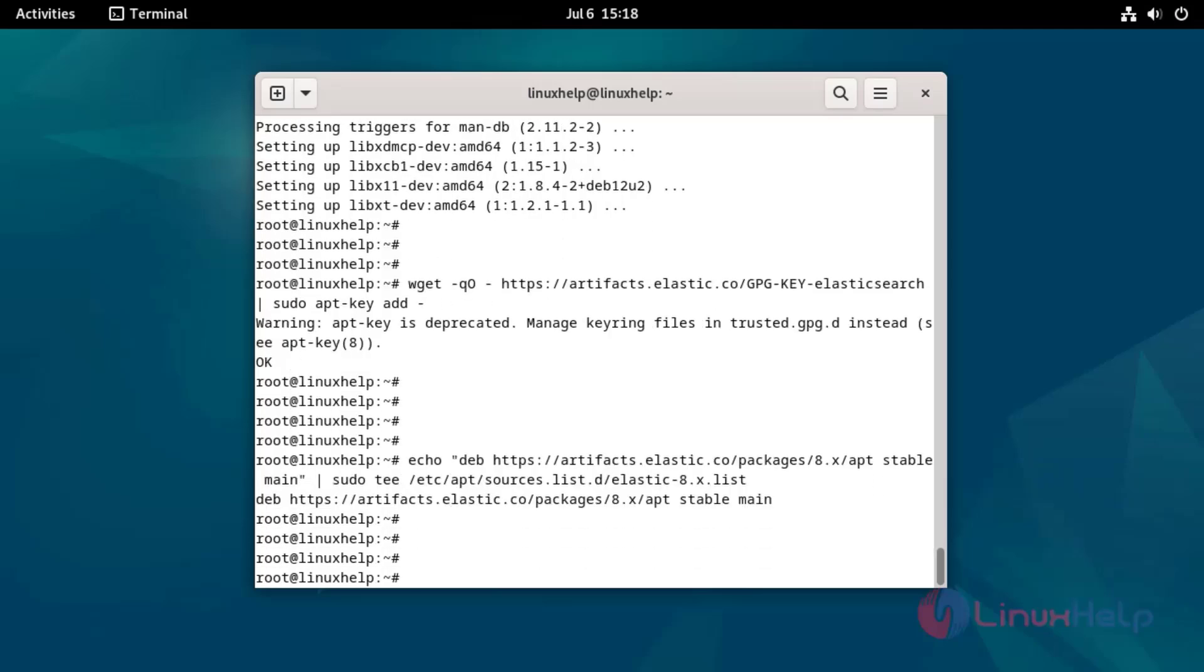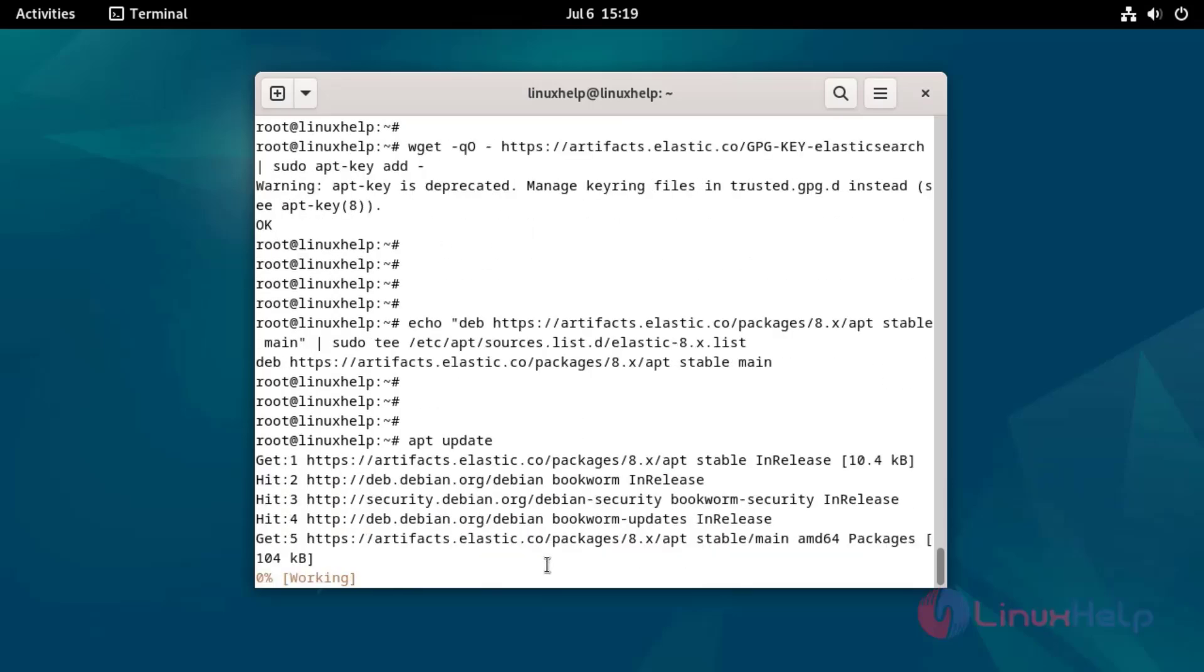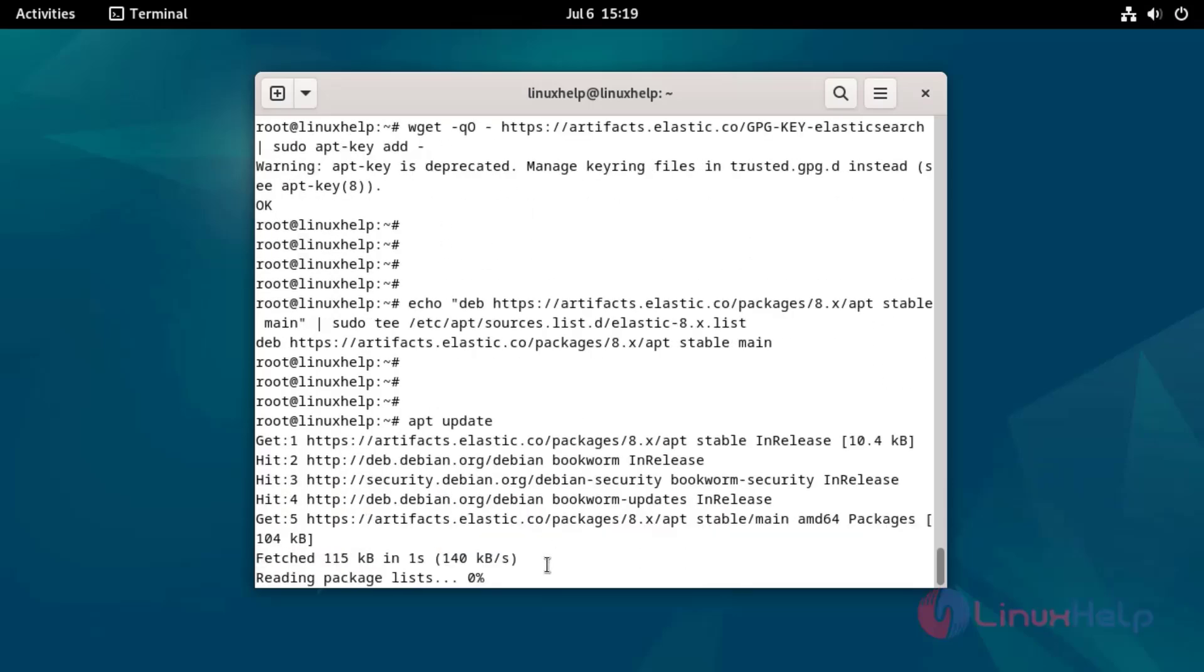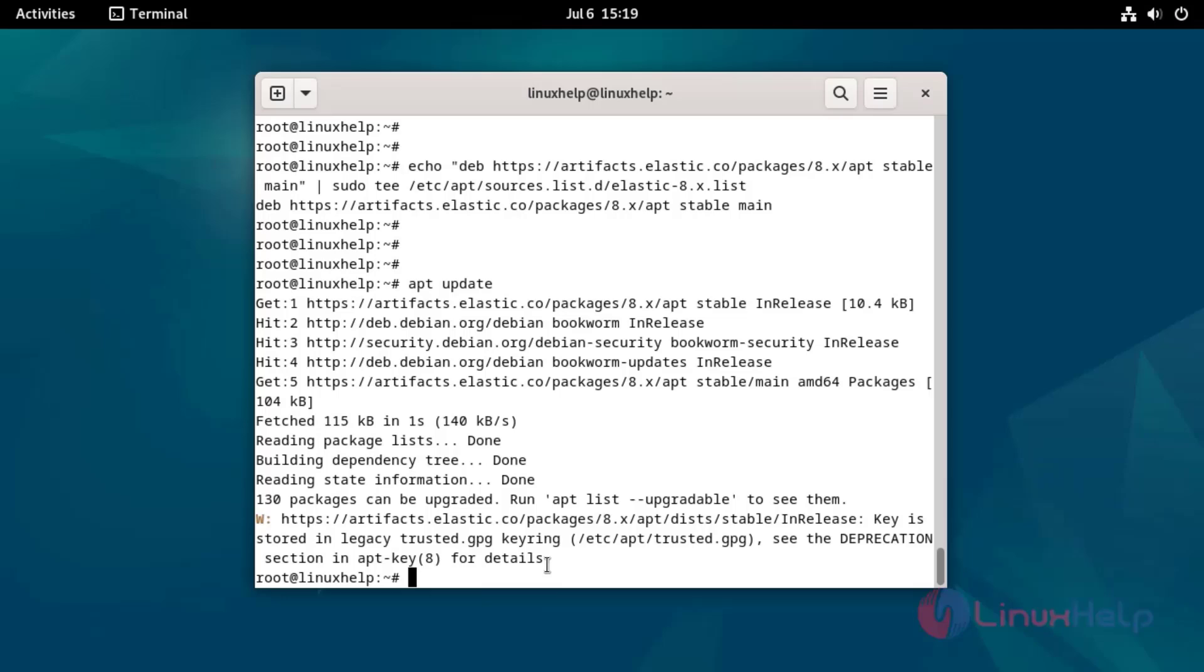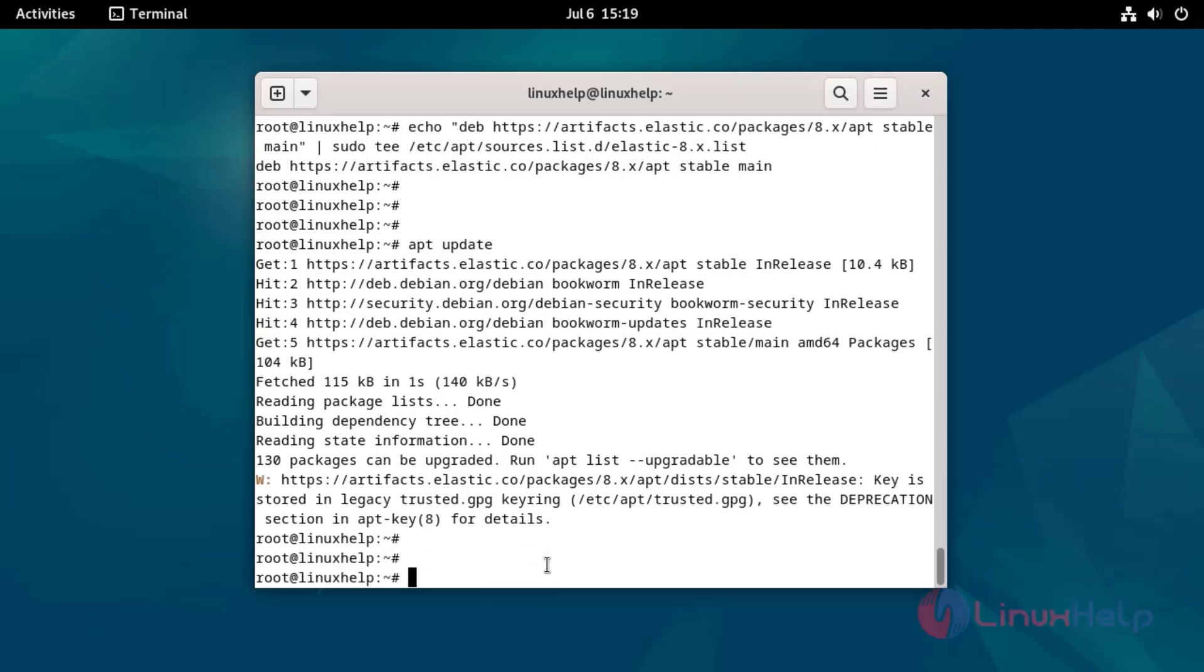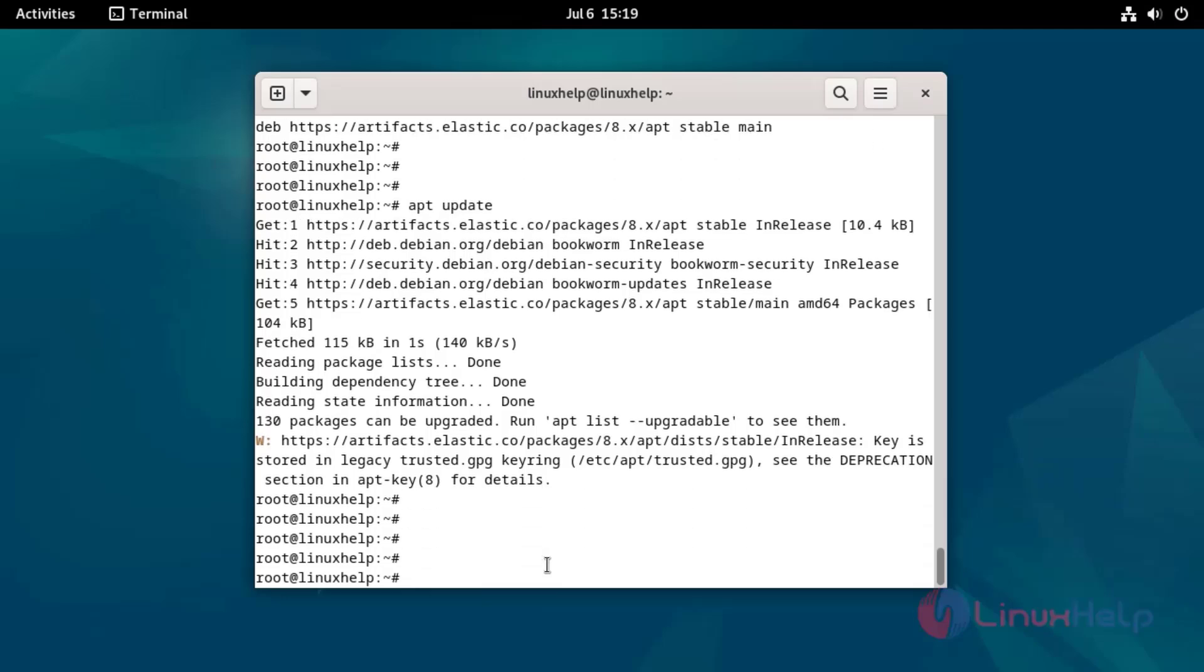Update the system packages by using the following command. Install Elasticsearch by using the following command.